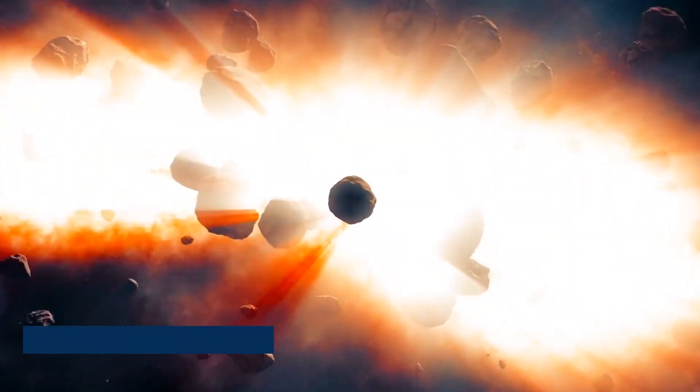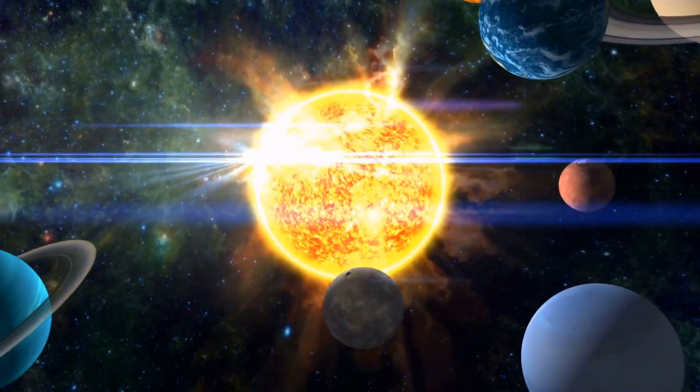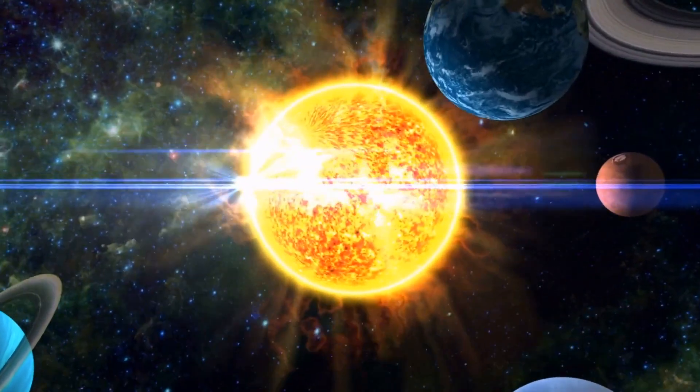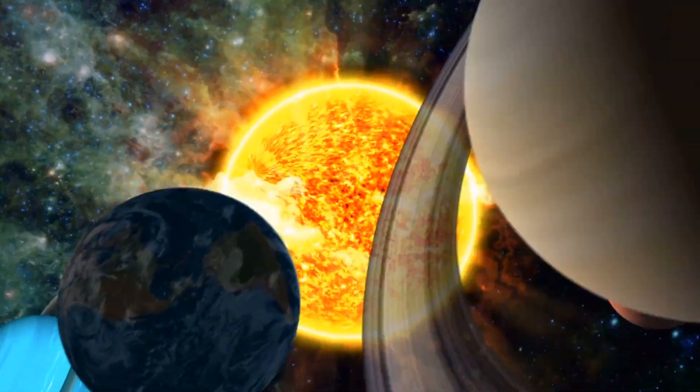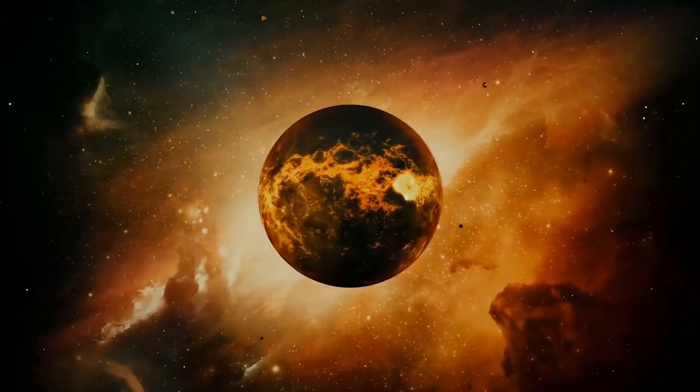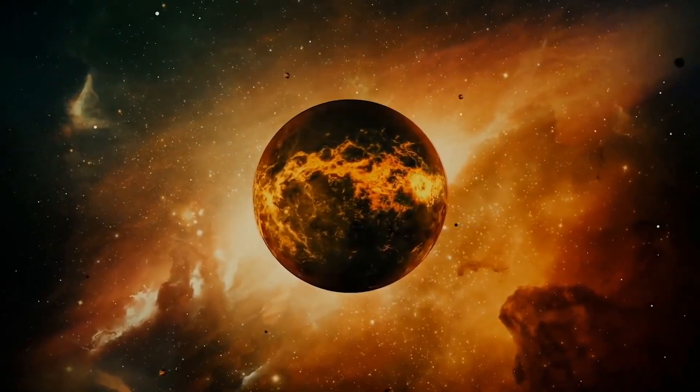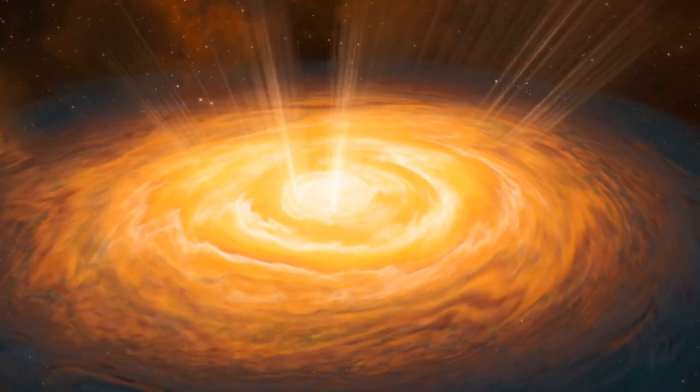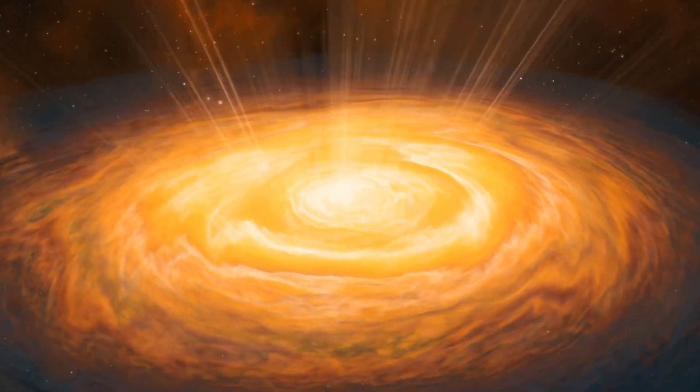A staggering 771 trillion solar systems have vanished into the enigmatic abyss, leaving the scientific community in a state of bewilderment. What unfolds from this cosmic conundrum is nothing short of mind-boggling.